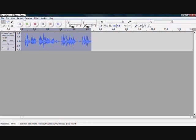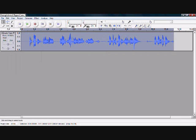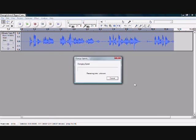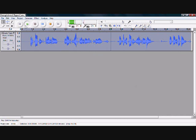We can just undo this by clicking 'undo change speed', and then we can change the speed again — we'll do it lower this time. Now it'll go really low and it'll make me talk really slow. So that's just changed, and now it's got longer. Let's play it again. As you can see, it's made me slower, which is really weird.